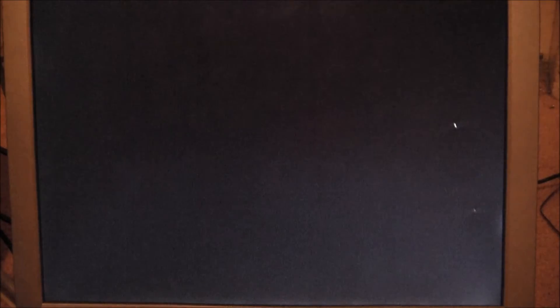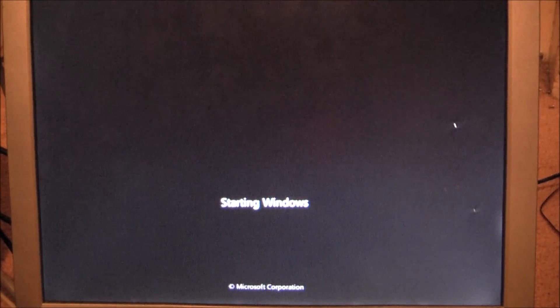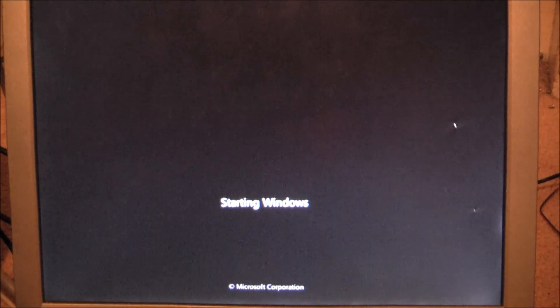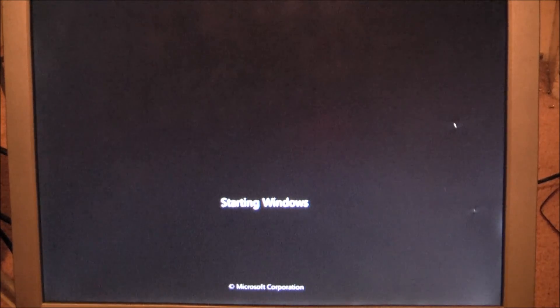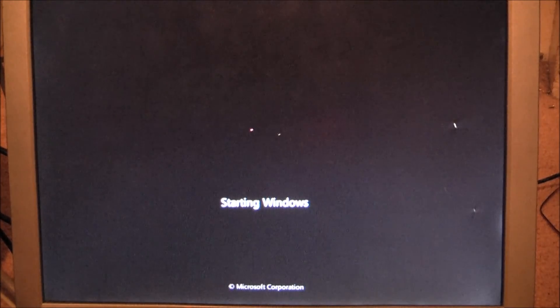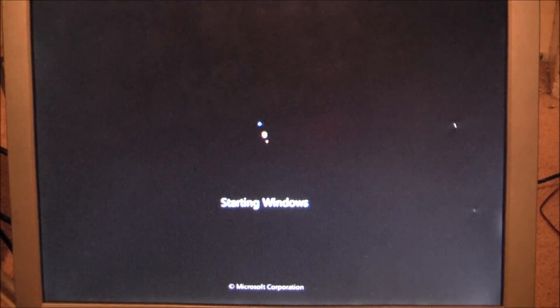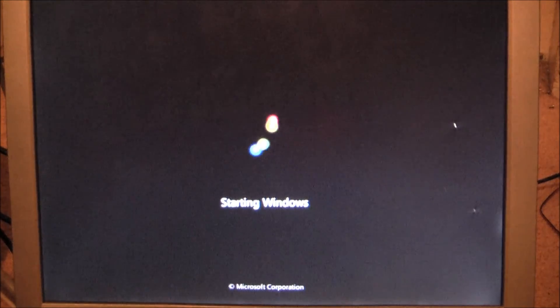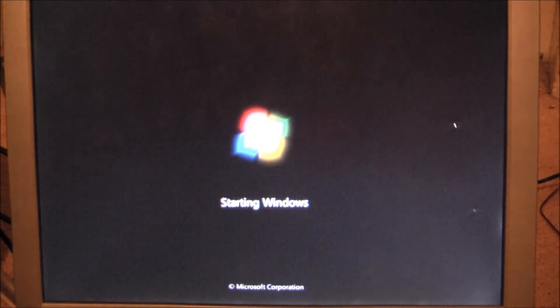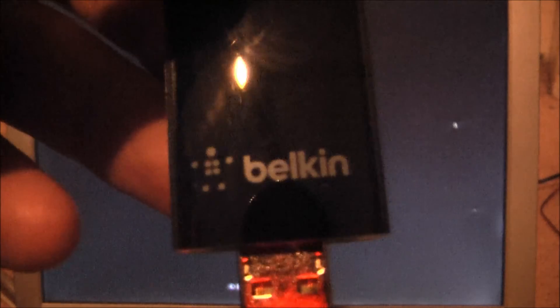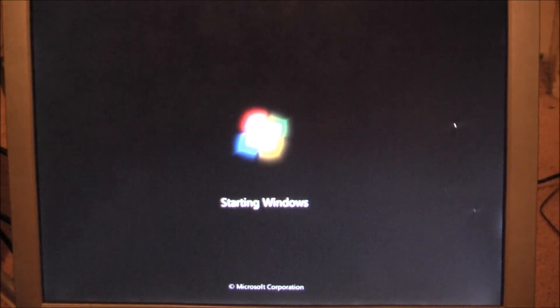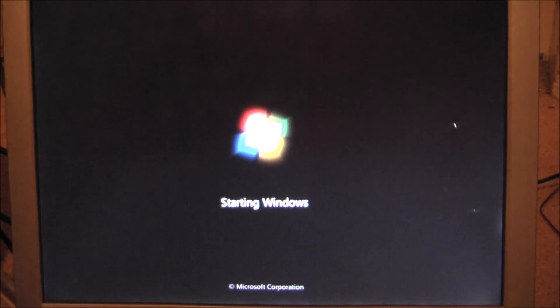I should disable those drives. They're not even needed. Starting windows. The Belkin logo. Old Singular. Maybe. I need to plug this into the back. So, give it a second.